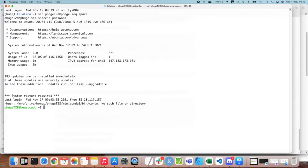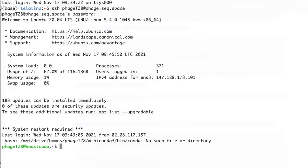Now, this is a splash screen and it's absolutely normal to see this information on this server. We can start typing our first command — for example, 'clear' — to remove the text from the screen.